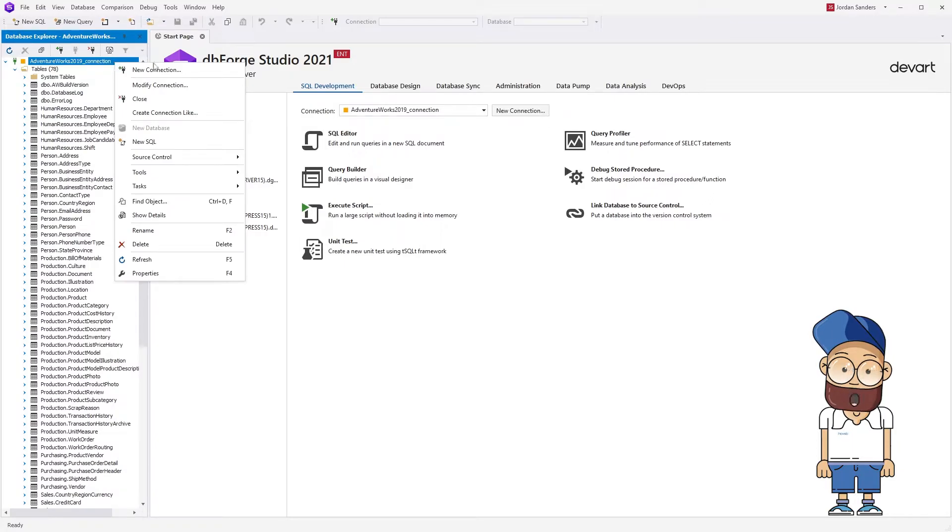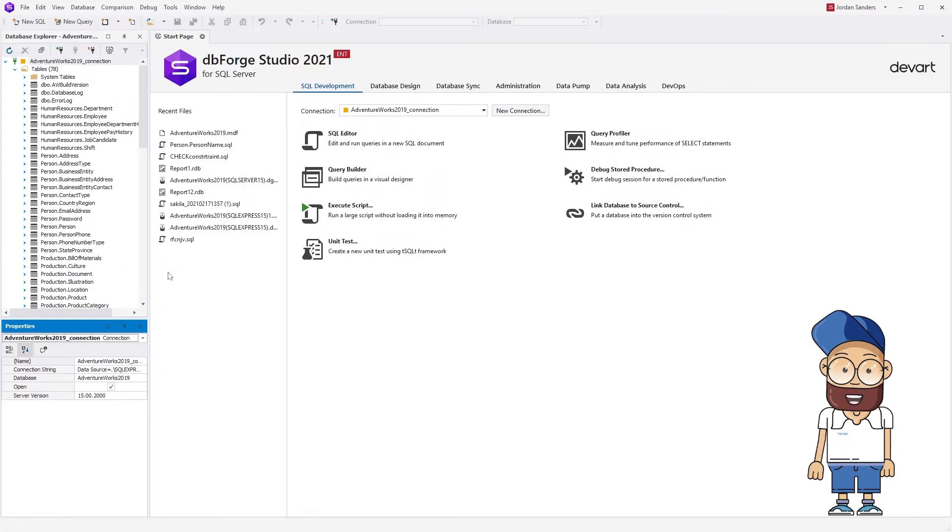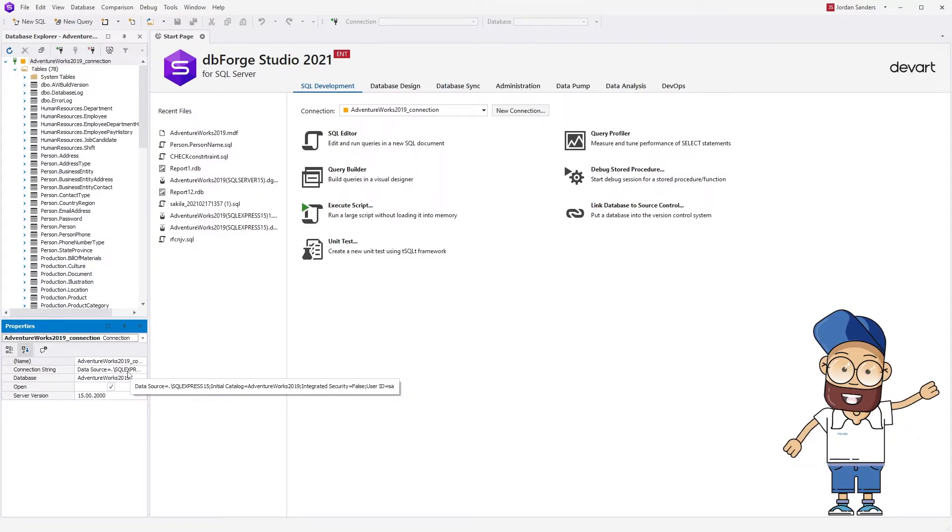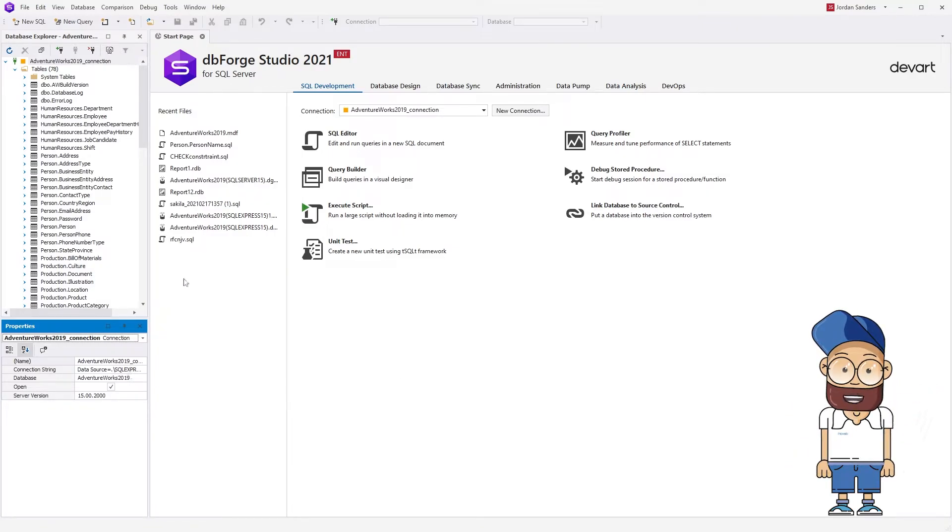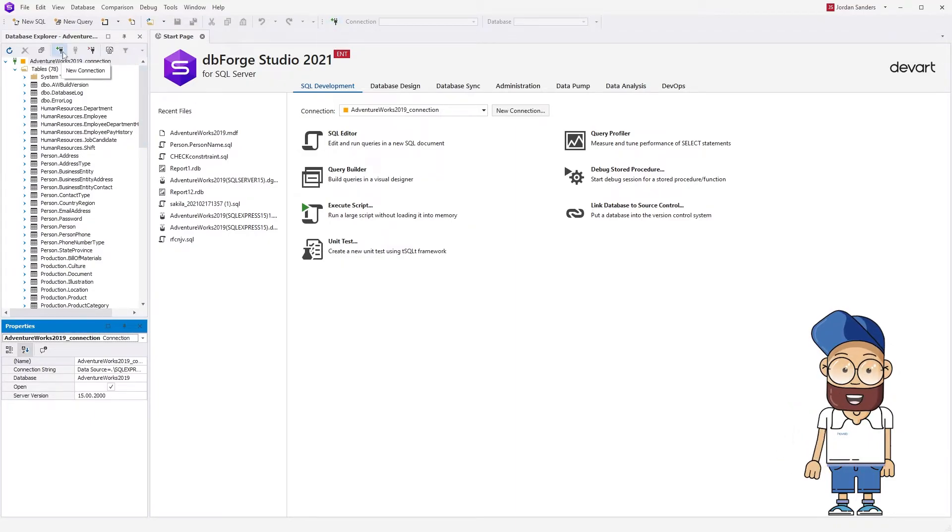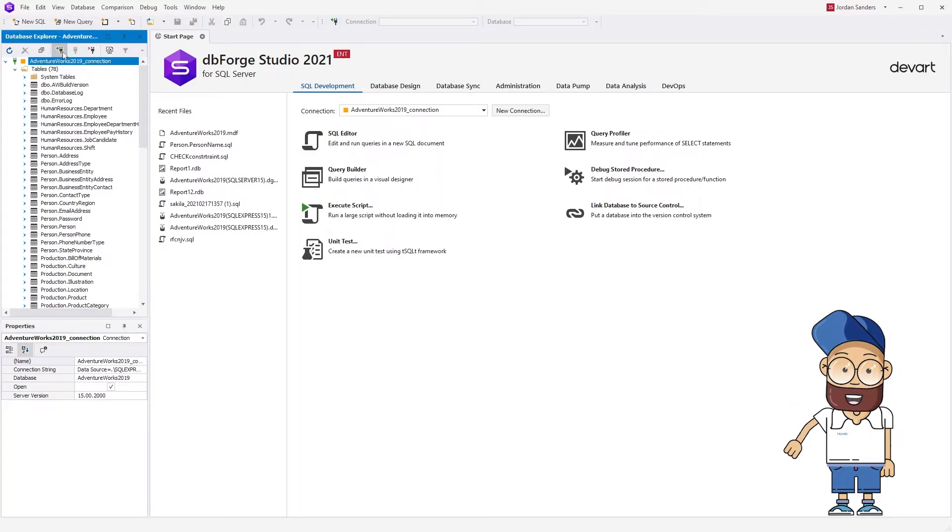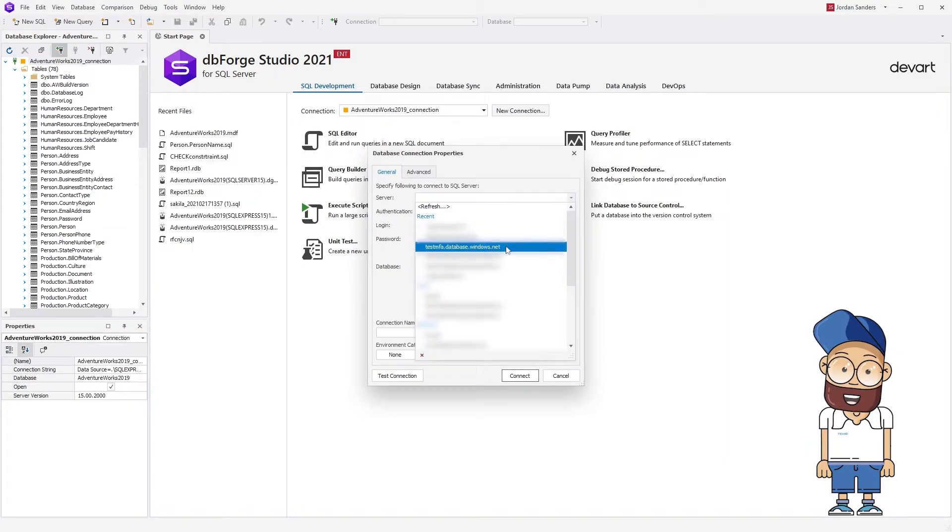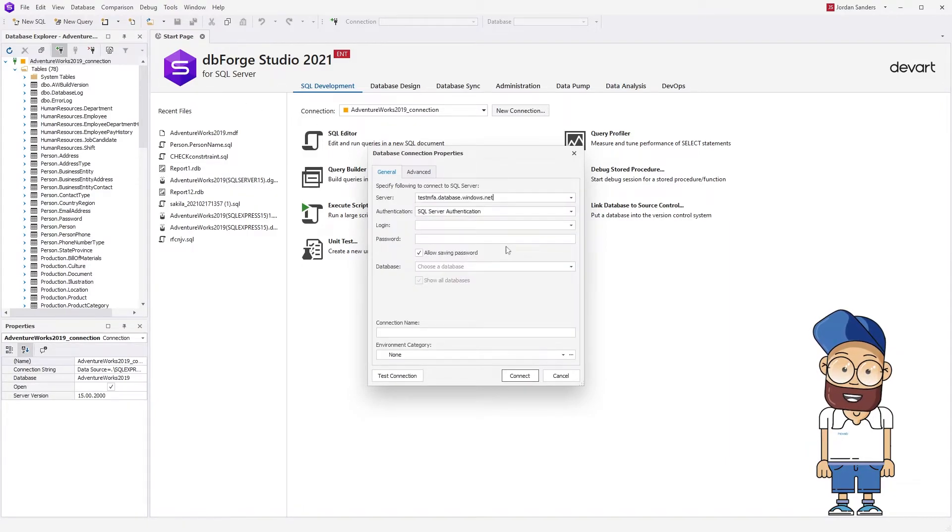To view the connection properties, right-click the connection and select Properties on the shortcut menu. Now let's create another database connection to the server, a cloud one this time. You can do it by clicking the New Connection button on the toolbar or in Database Explorer. In the window that opens, provide the necessary parameters for your new connection.